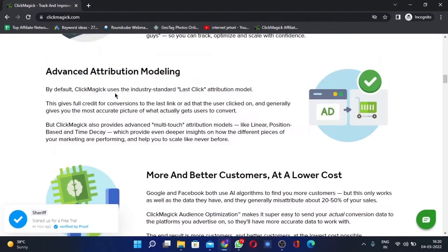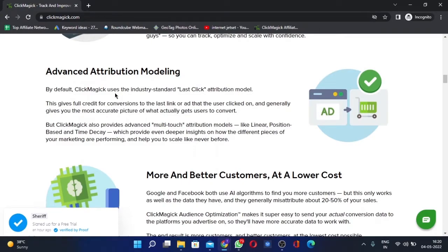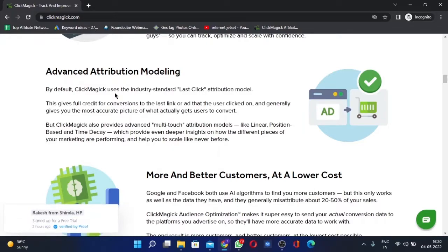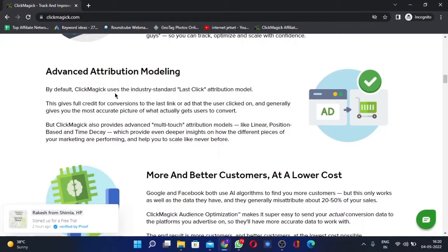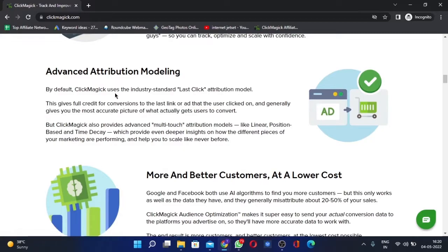When we know that this ad is working and with this keyword it's getting profitable sales, we will run ads only on those keywords which are getting sales. That's how it's going to optimize the campaign.